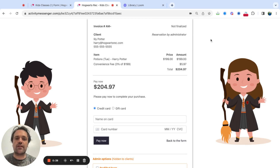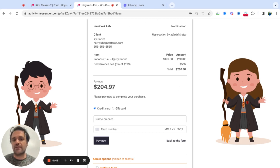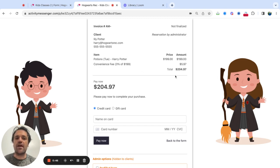So the end goal is to keep it simple — having a purchase of a class, let's say Potions by Harry Potter, and having a convenience fee of three percent, and then having the parent pay that three percent at checkout.